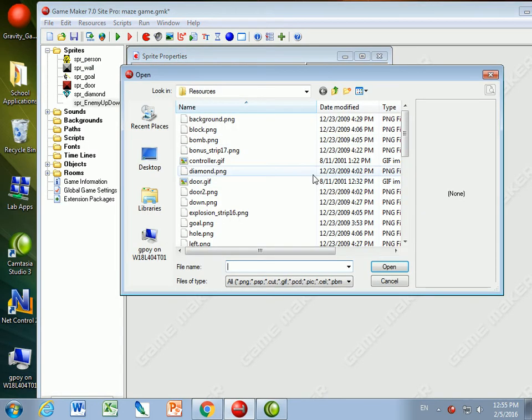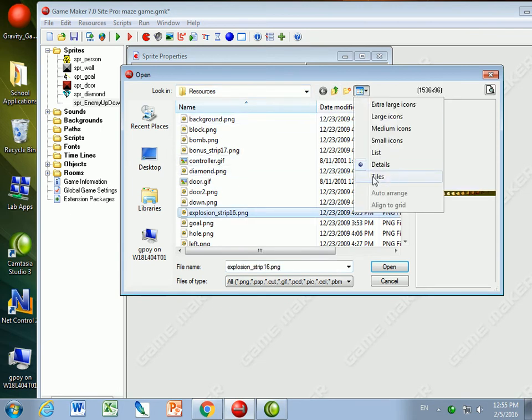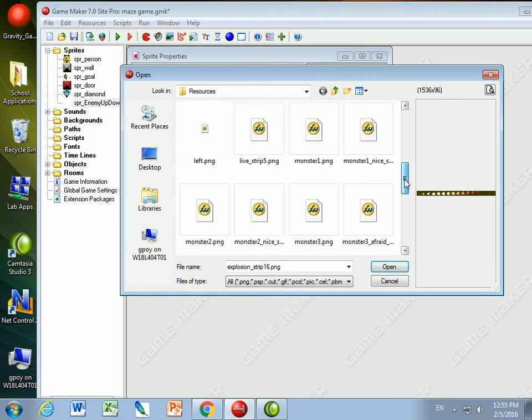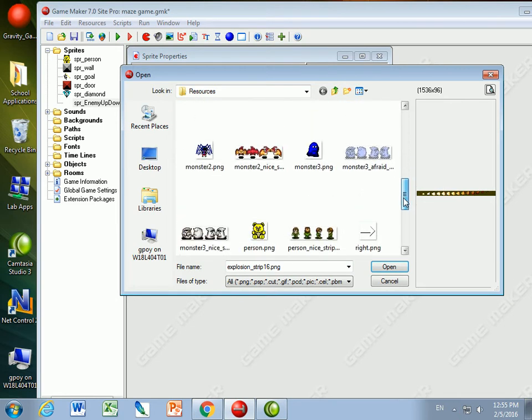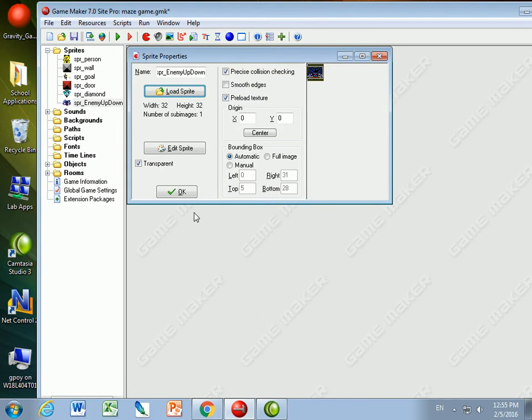I'll load the sprite from my resources, and if you look at the sprite, I think a spider would be a good one because spiders sort of go up and down. So I'll use monster 2 as the enemy that goes up and down. I'm going to make it transparent and also undo precision collision checking for now.